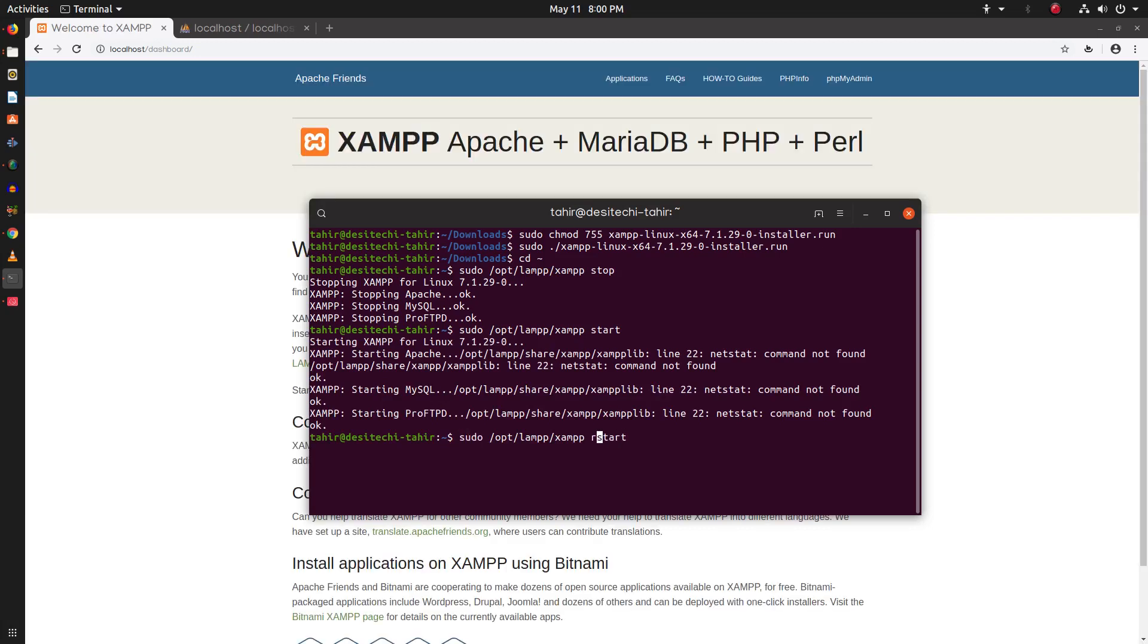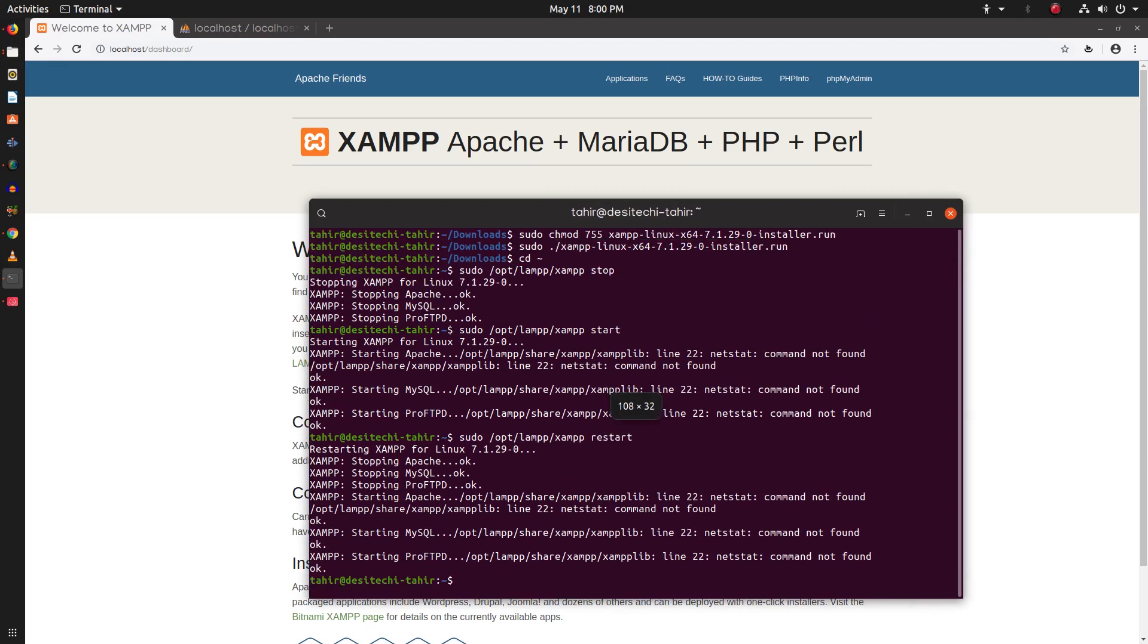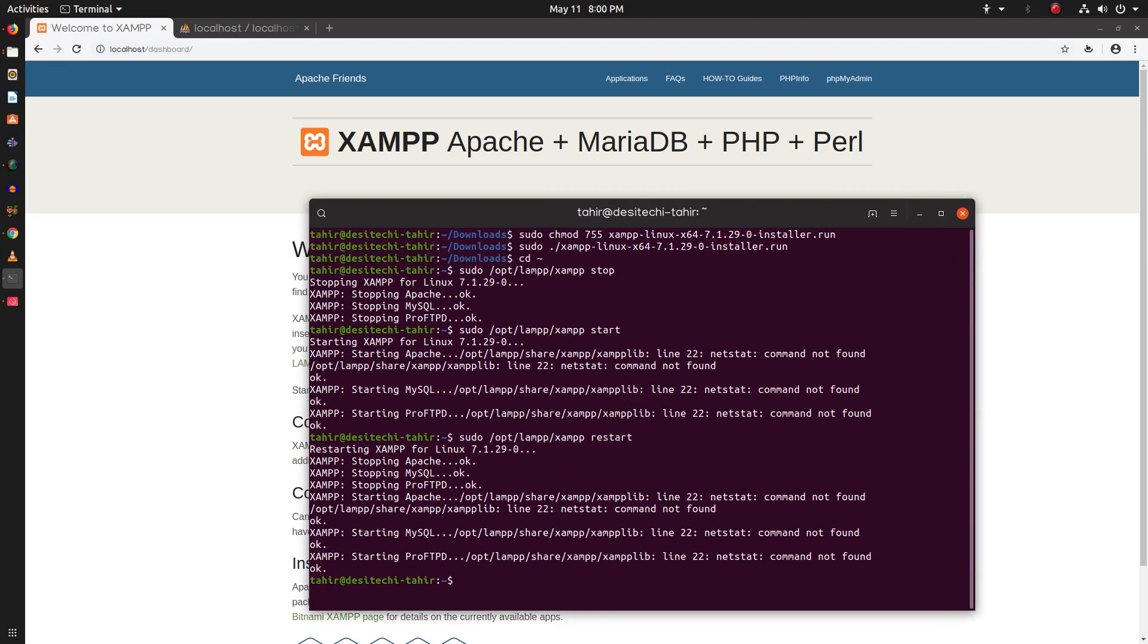And you can use the restart command to restart all of the Apache services. But even if we restart Apache services, we can see the netstat error. So now I will show you how you can fix this error.